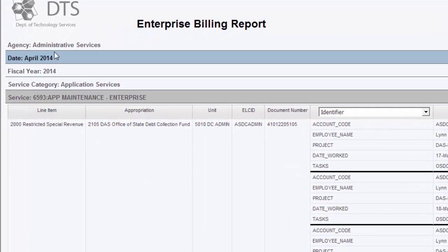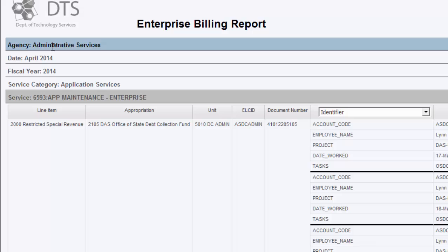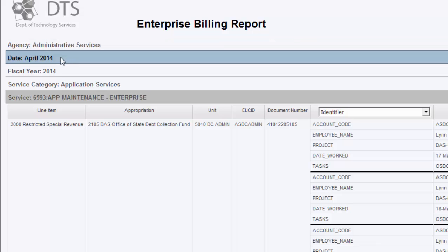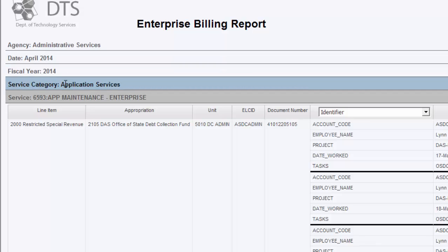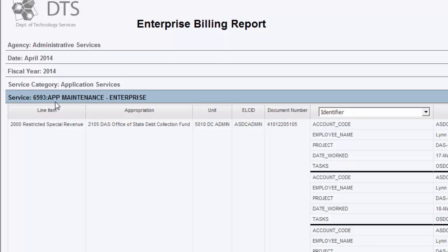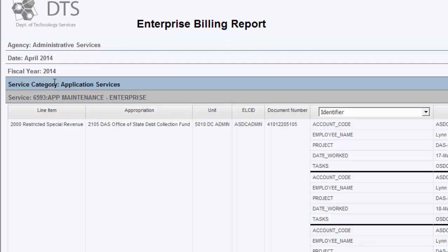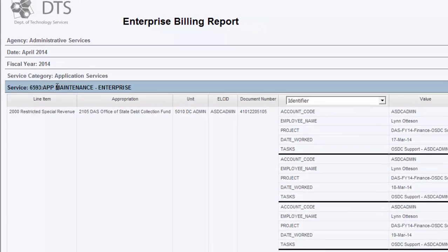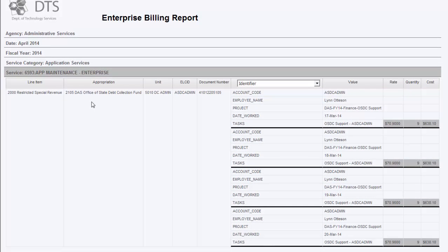This is what the detail level of information looks like. On the left, there is header information that identifies what you've filtered by already: the agency being administrative services, the date, the year, the service category, and the service that you filtered by. This will be in every report you generate so that you know what you've already filtered by. Then it will produce the line item, the appropriation, the unit, the LCID, the document number, as well as the identifier — and this identifier has a filter in it, which I'll talk about in just a second. It will bring back the value, the rate, the quantity, and the cost, and the cost will be bolded at the bottom of each category.